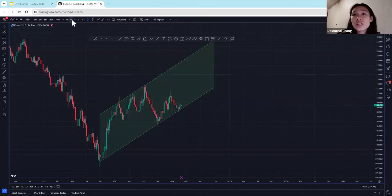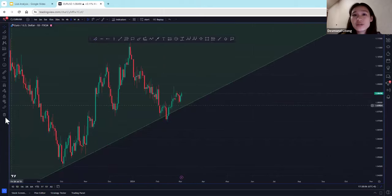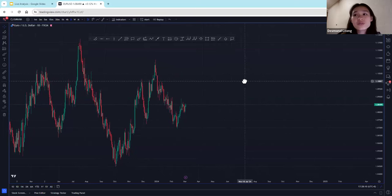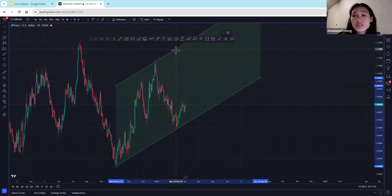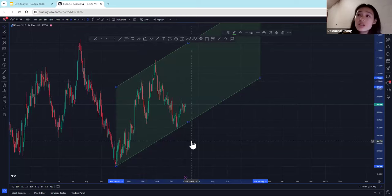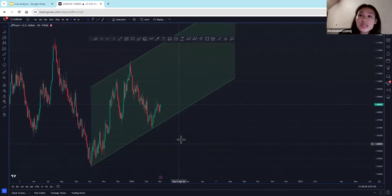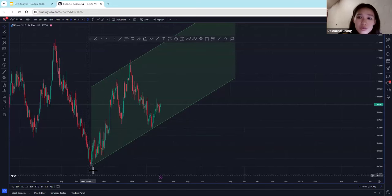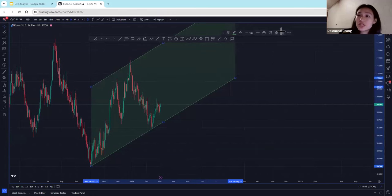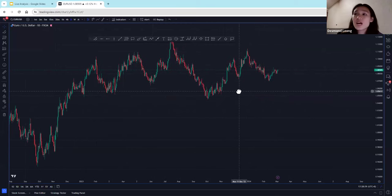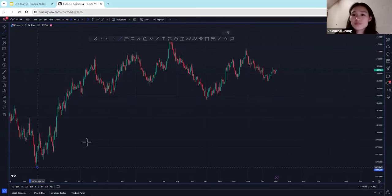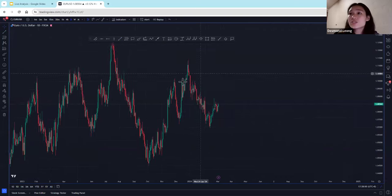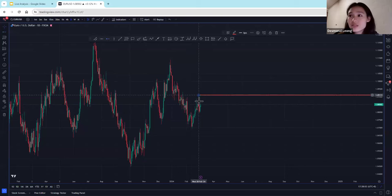Now we'll zoom down into our daily timeframe. We can see it's also moving in this uptrend. What makes a valid trend channel, just to recap quickly, is if there are at least two touches at the top and two touches at the bottom. In this case, we don't have two touches at the top, although we have two touches below, so this is not a valid trend channel. But we can see that prices are moving in an uptrend.